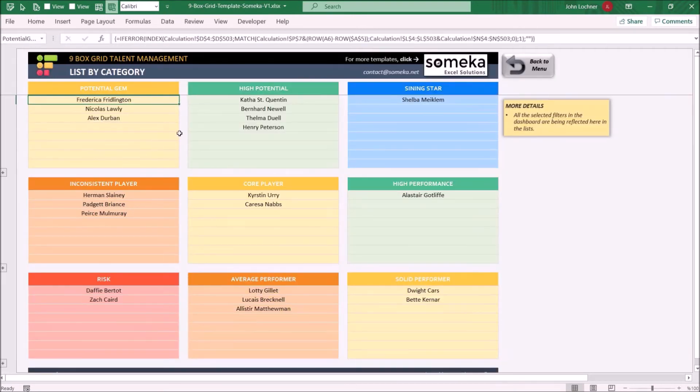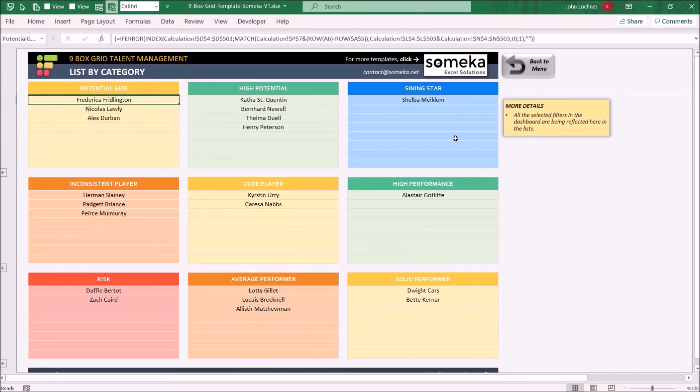And then we'll be able to list every employee under the nine box category lists.